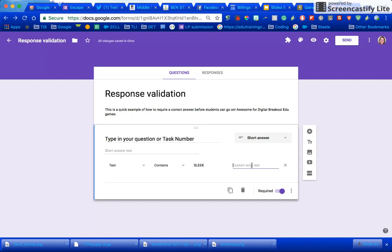This line right here lets you say something like oops that's not it. Try again.